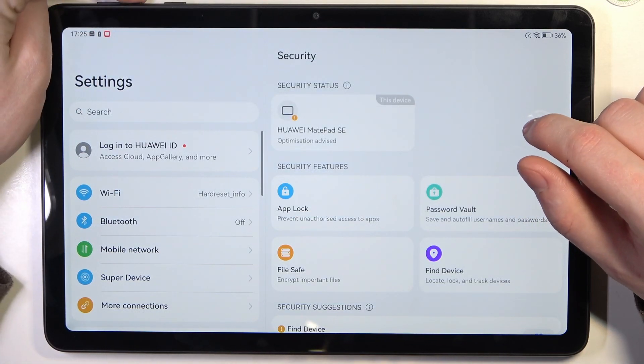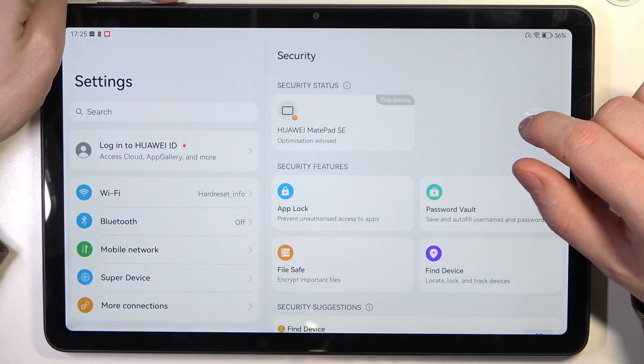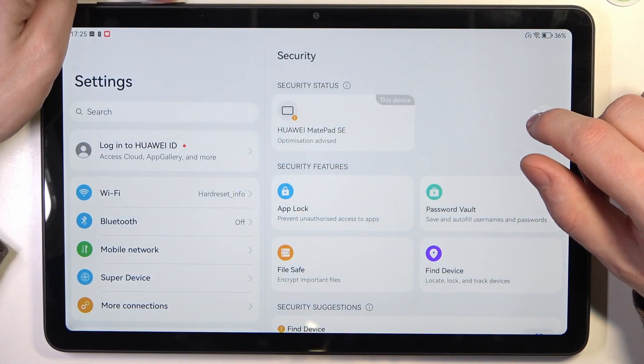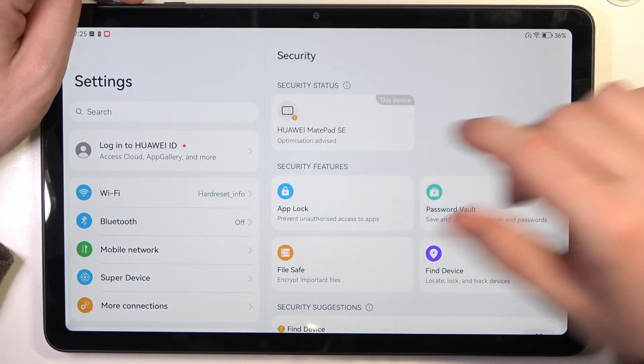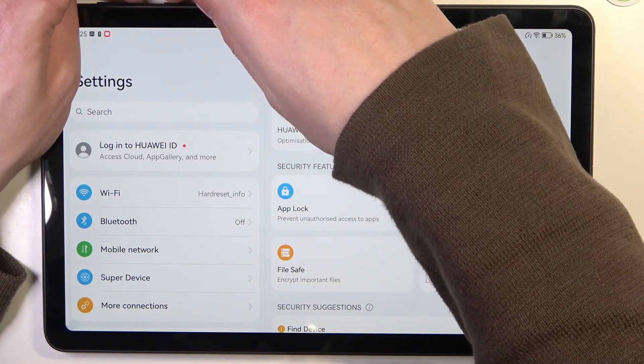Right here click on the power key, this key right here and volume down key at the same time.